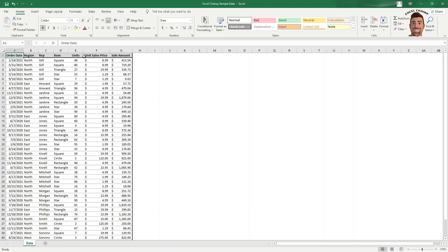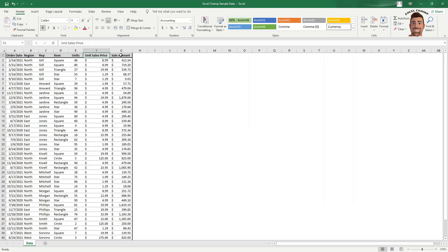So in this example, I am going to use this sample data set which has order date, region, rep, item, unit sold, unit sales price, and total sales amount.